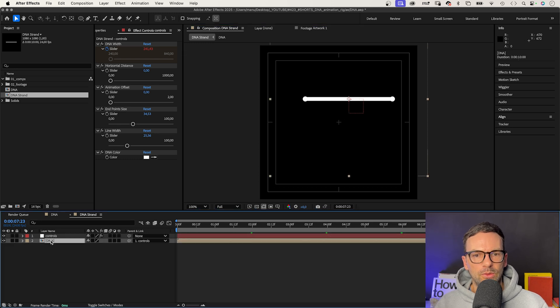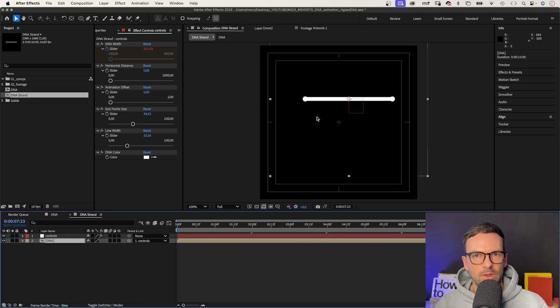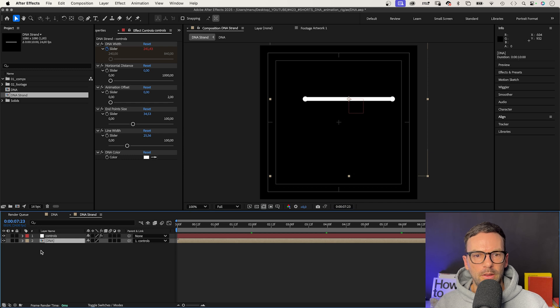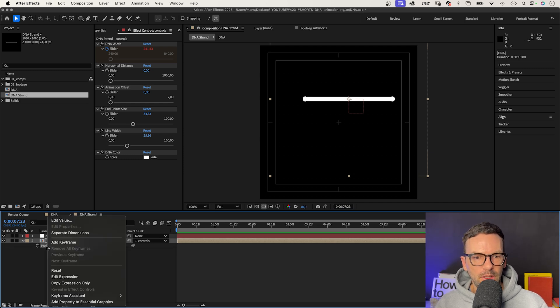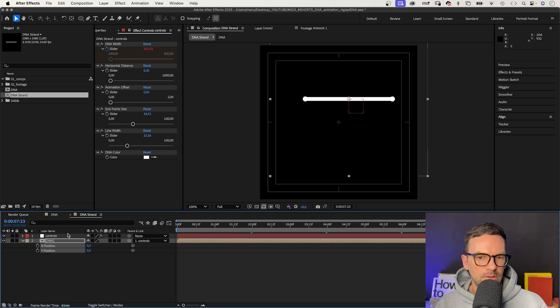Then, we want to automatically position each of the DNA pieces vertically. When duplicating the DNA layer, we open the position property, press P and separate the dimensions of the position property.